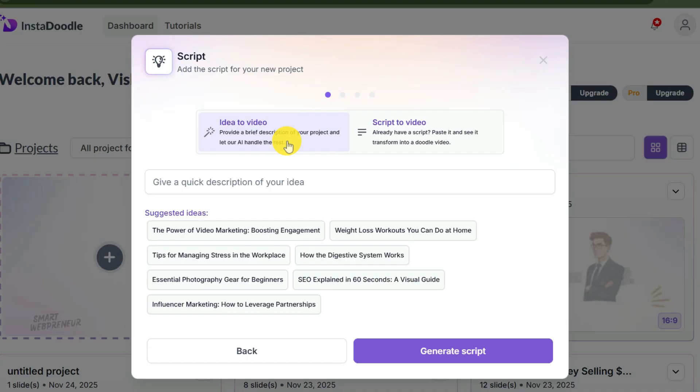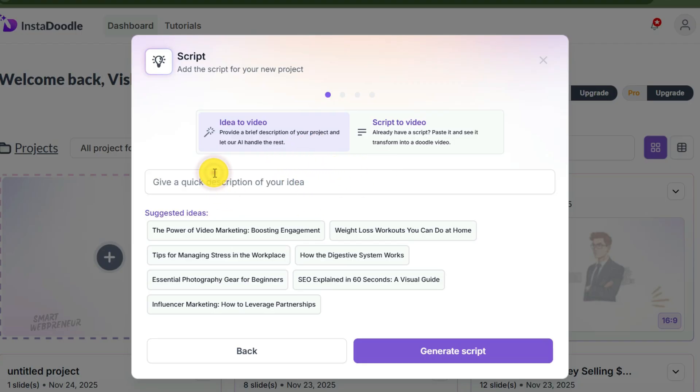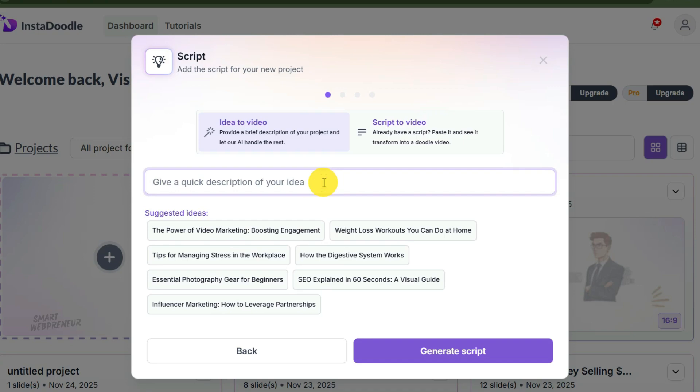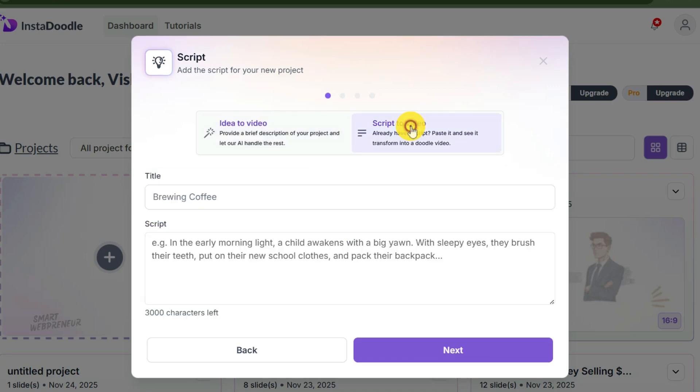Once you launch the wizard, you are standing at a crossroads. You have two choices. Number one, the idea-to-video option. This is for when you're lazy, or let's call it efficient. Maybe you want to test a niche like solar energy or keto diet. You click this, type a single sentence like 'how to lose weight without exercise,' and the AI will actually write the entire script for you.